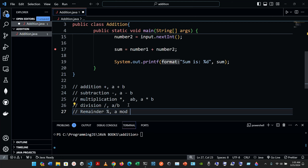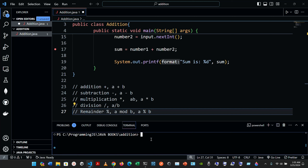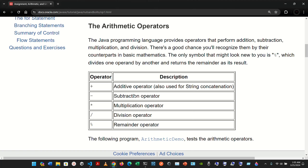For the remainder operation, the algebraic notation might be written as a mod b, but in Java we use the percent sign: a percent b. That gives the remainder. Let's look at some examples — these are also available on the Oracle website.